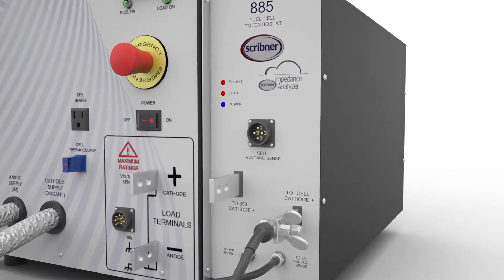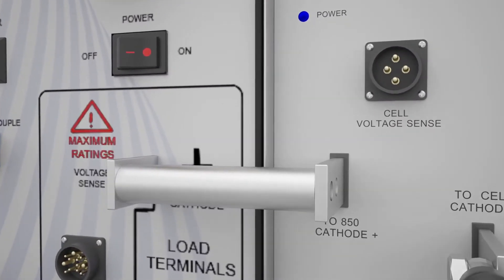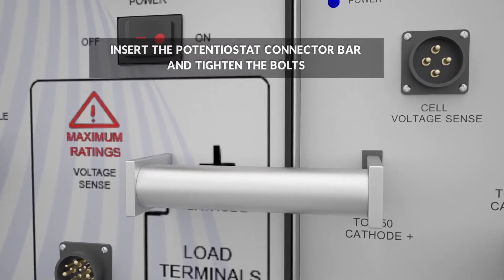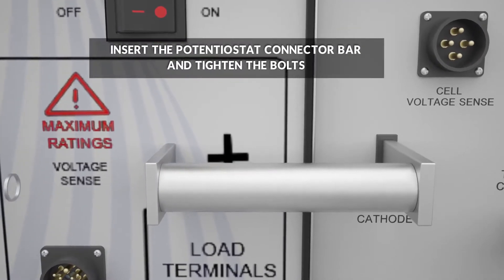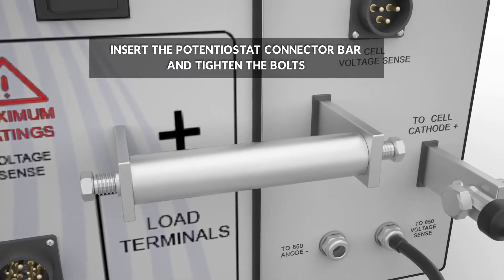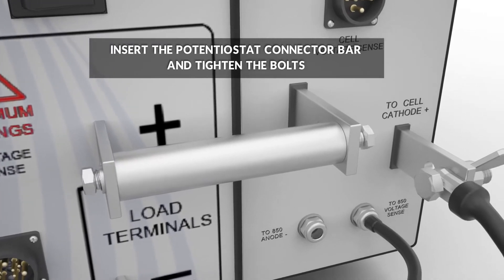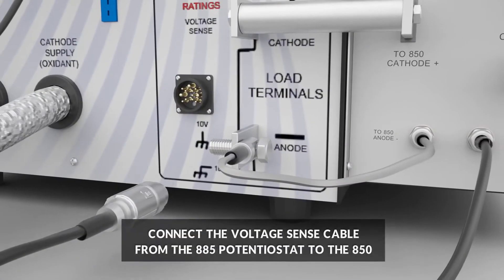On the front of the 850, insert the potentiostat connector bar between the 850 positive bus bar and the upper 885 potentiostat bus bar. Tighten the connector bar bolts with a wrench.